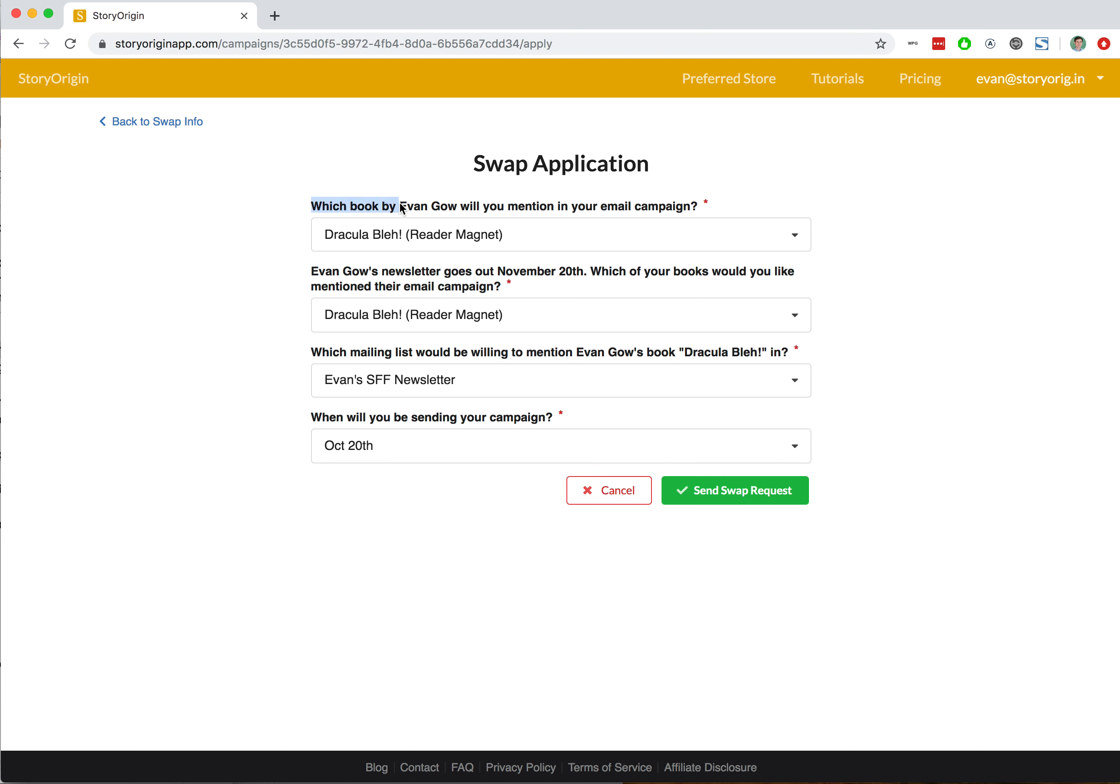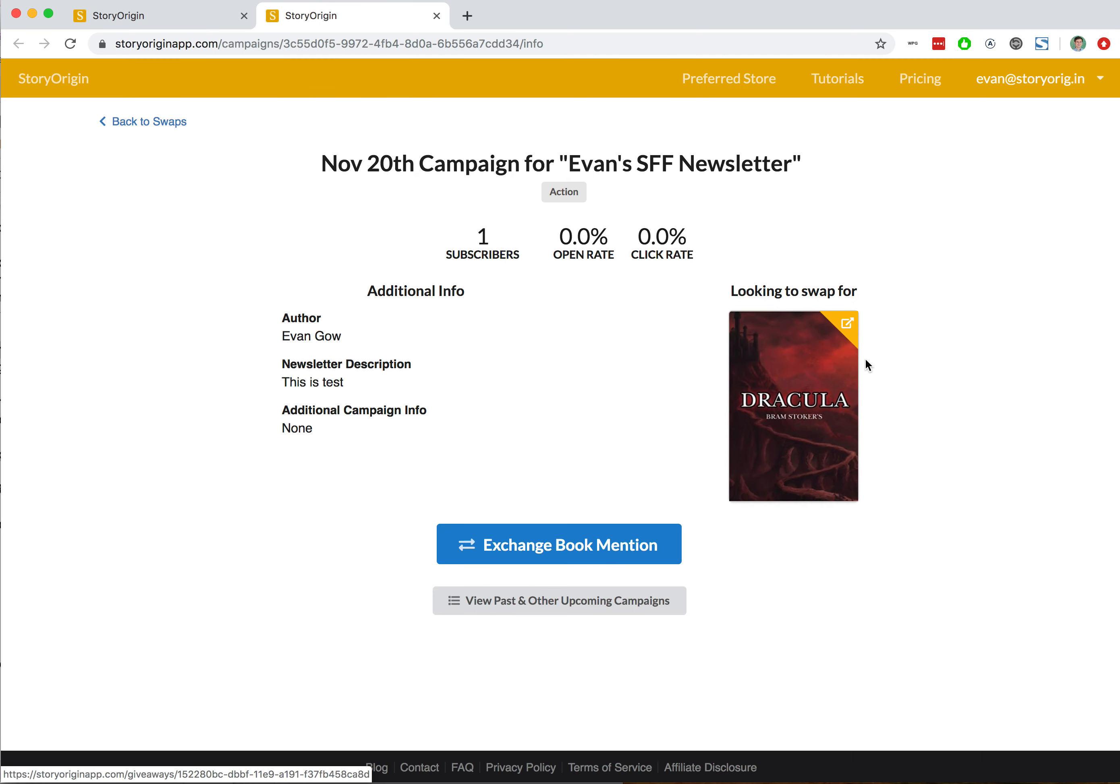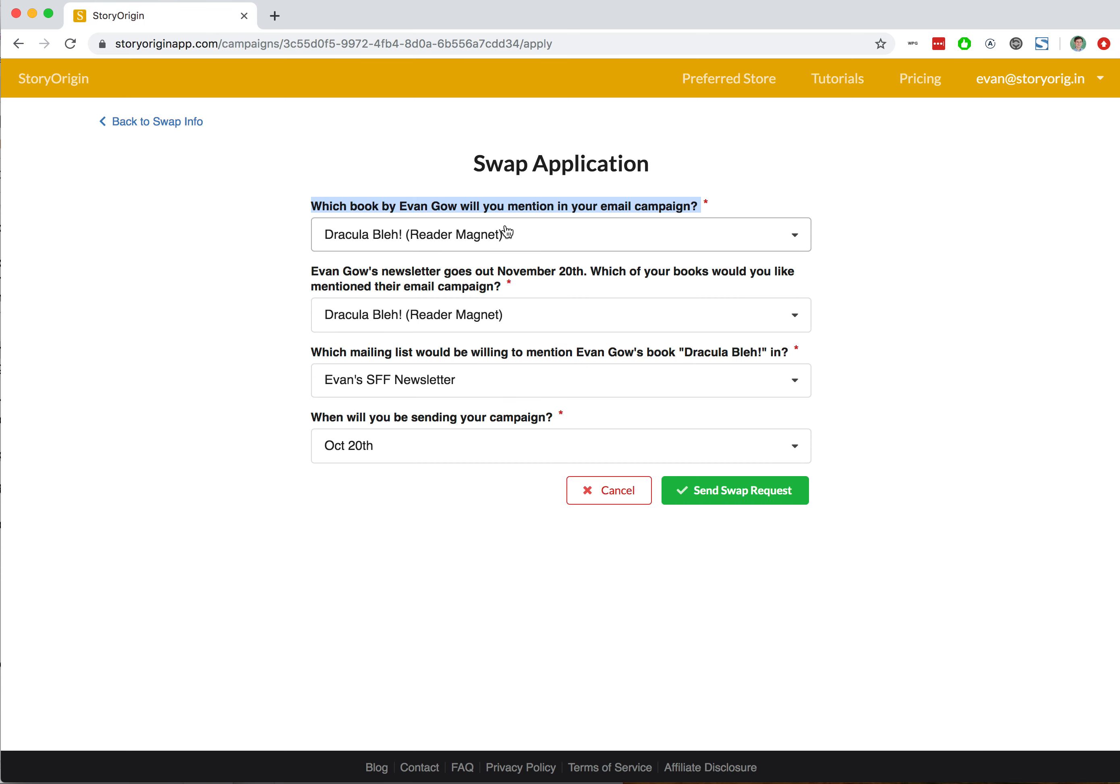We say which book by Evan Gow will you mention in your email campaign? The only swap opportunity available on this campaign was Dracula, so we only had the option to choose Dracula.